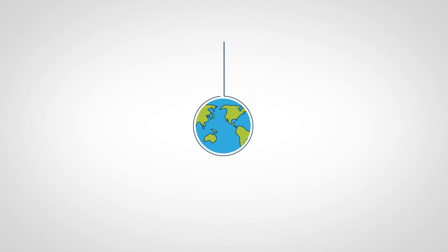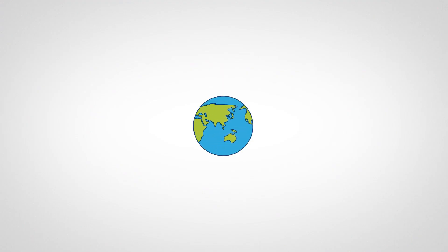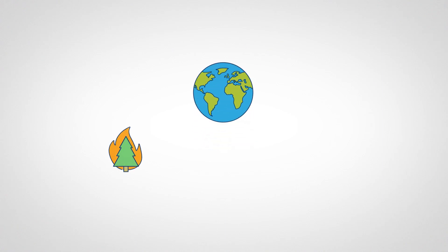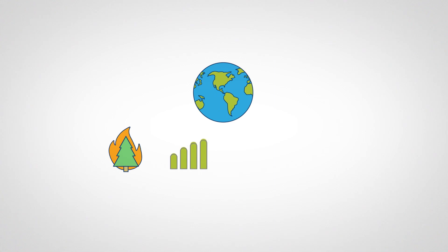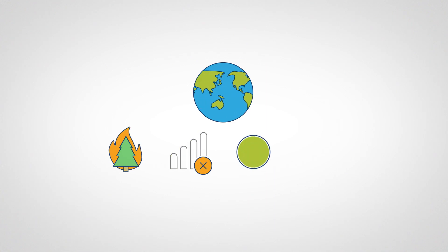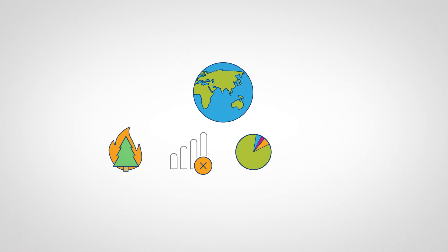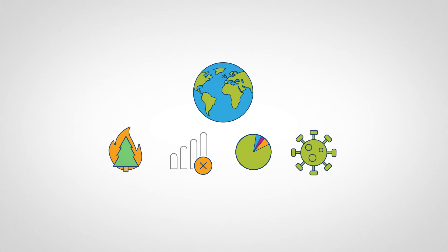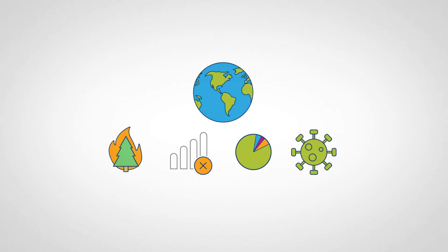Our world is facing challenges unlike any we have seen before, from devastating wildfires and the urgent need for action on climate change, to a deep digital divide and lack of representation and inclusion, to the coronavirus pandemic that demands new thinking about global health challenges.